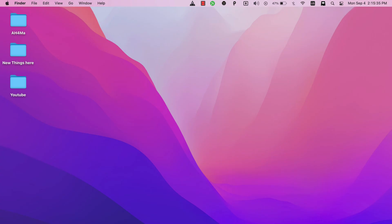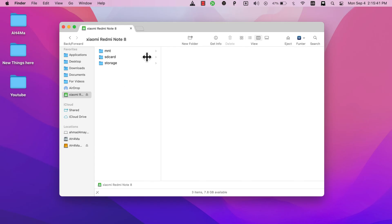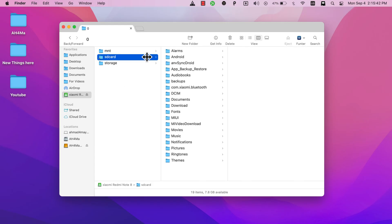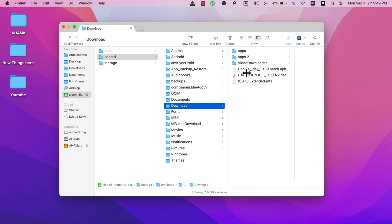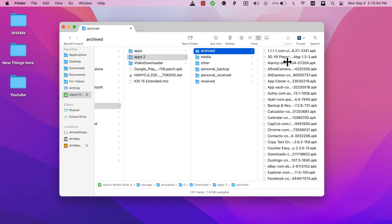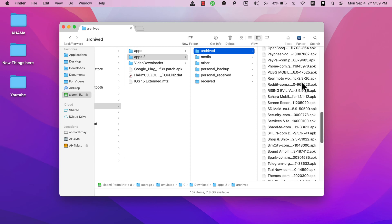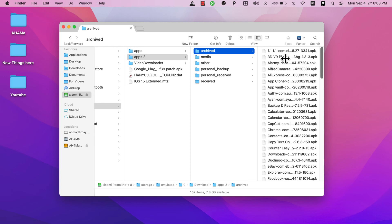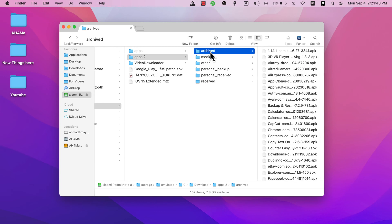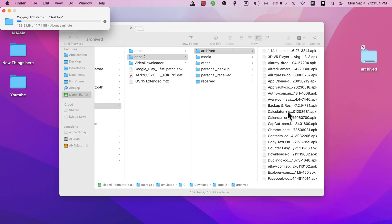Now go ahead and open Finder, go to your Android device here. Now here, open SD card folder. This is the internal storage. Open Download folder. Now open the folder where you backed up the apps. Go to archived folder, and as you see, this is my Android apps. Now just move this folder to your Mac or to your hard disk or to any place you want. In my case, I want to back up these apps to my Mac, so I will move this folder to my Mac. Now just wait for the copy to finish.